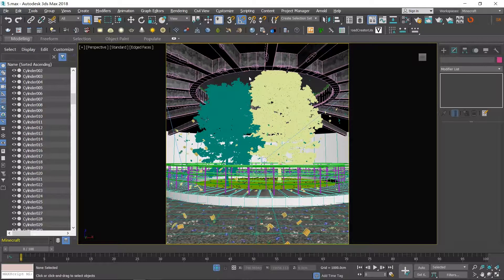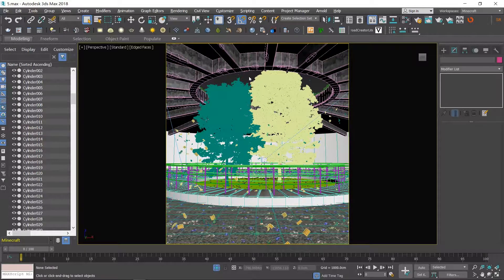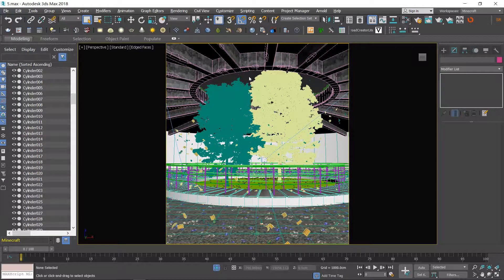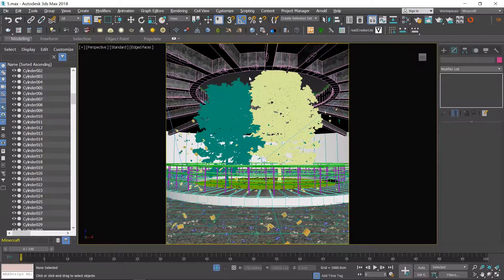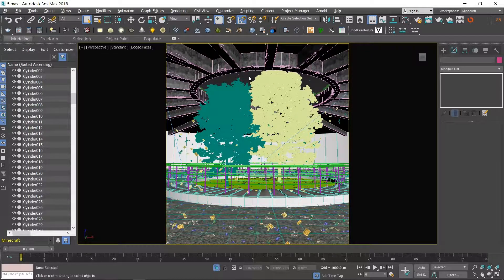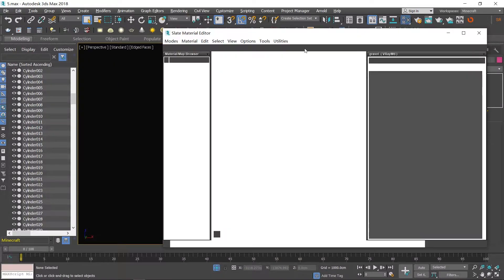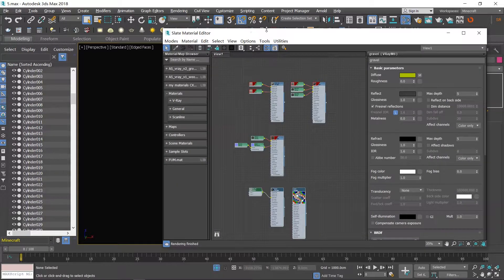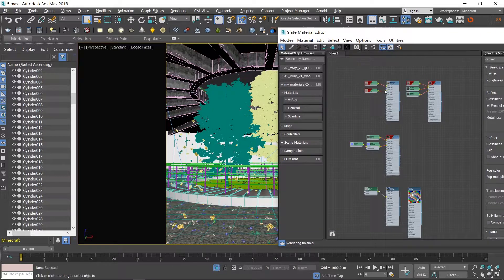In the previous tutorials, we have talked about how to build models for this render. Now it's time to add in materials for them.